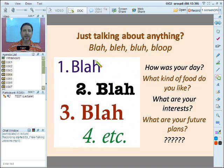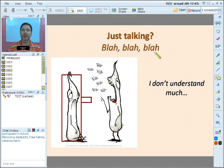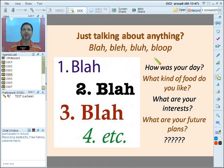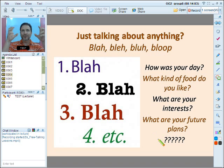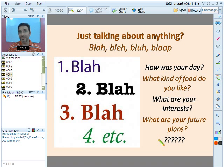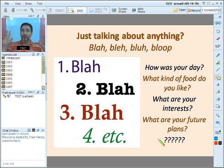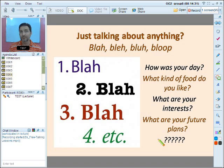Just talking about anything — like asking 'How was your day? What food do you like? What are your interests? What are your future plans?' — has no context and no logical attachment to any particular topic. We're going all over the place. If we call it a lesson, there should be something the lesson is about. Talking about anything doesn't fit the bill of having a real lesson.